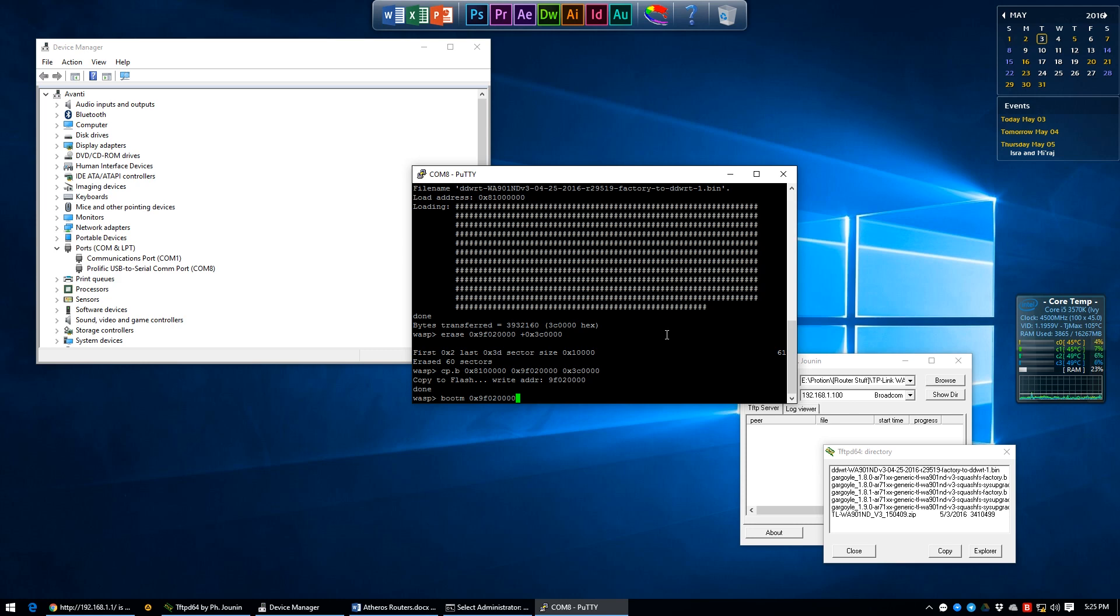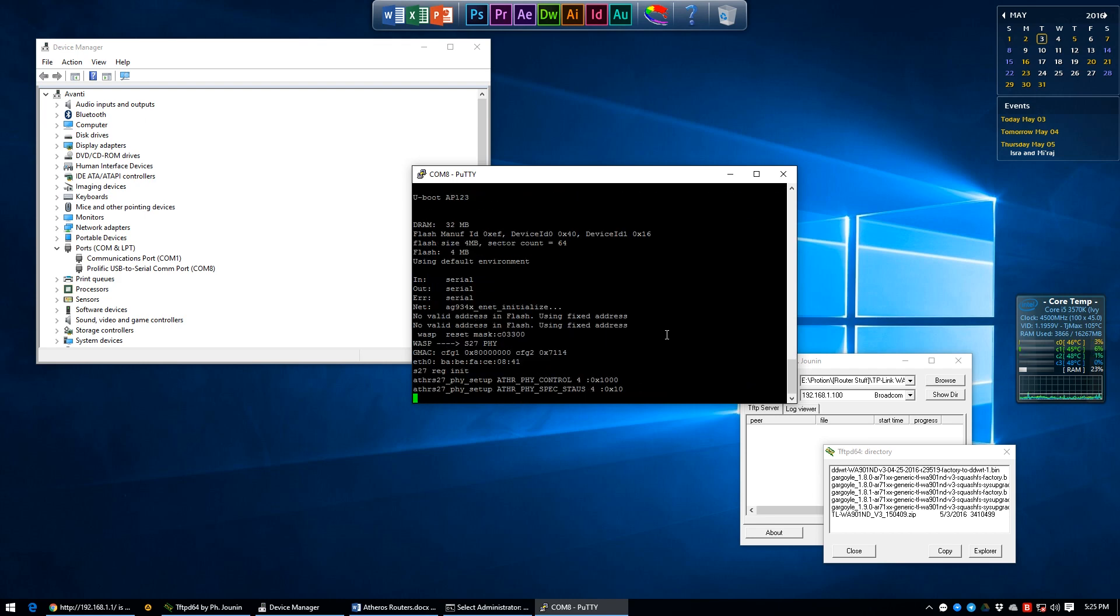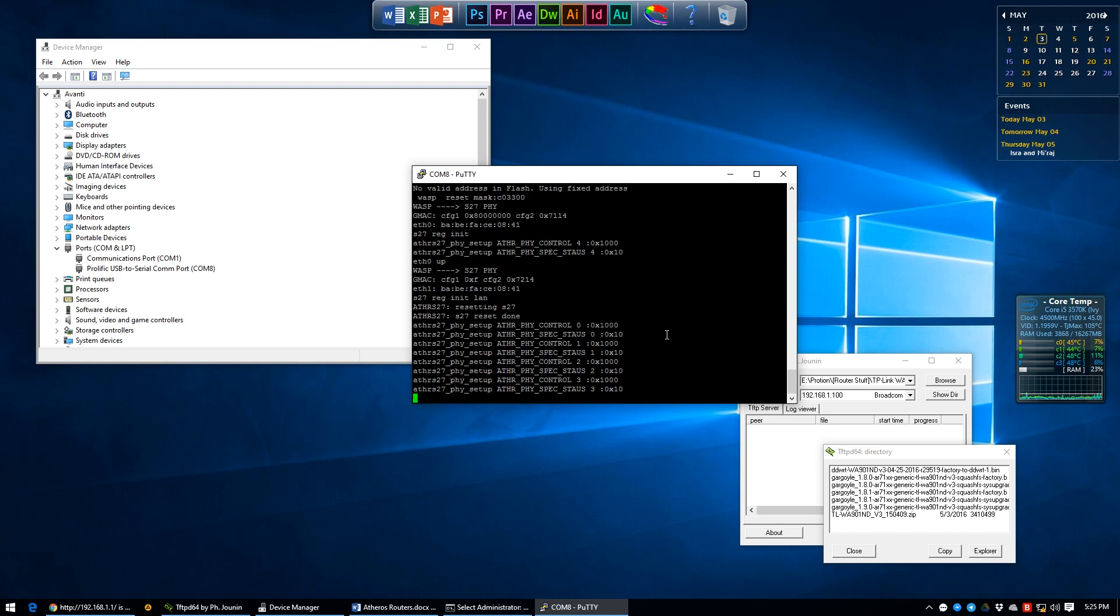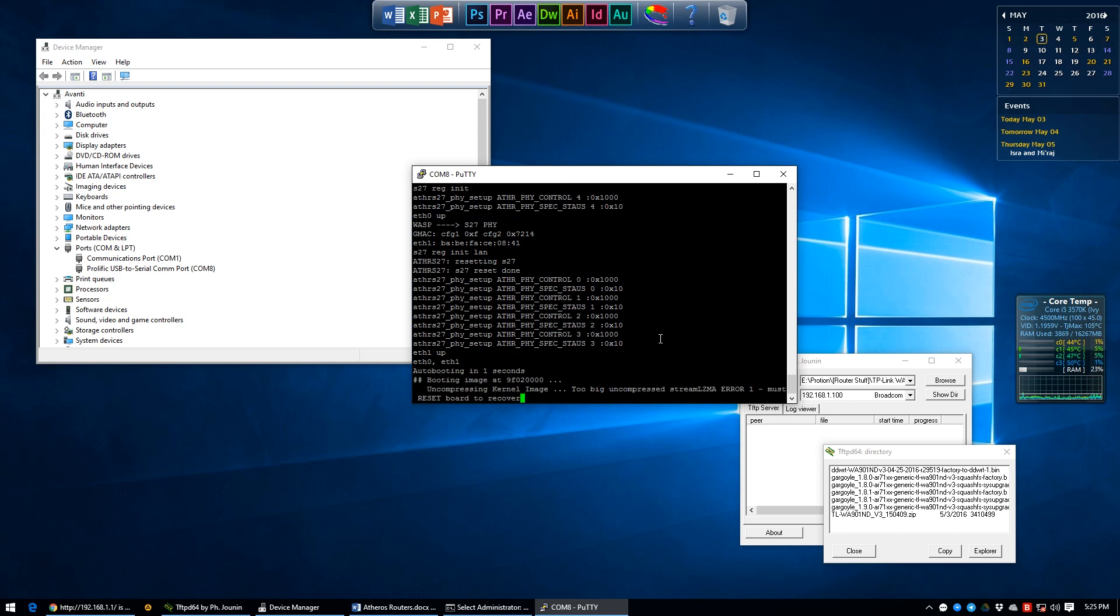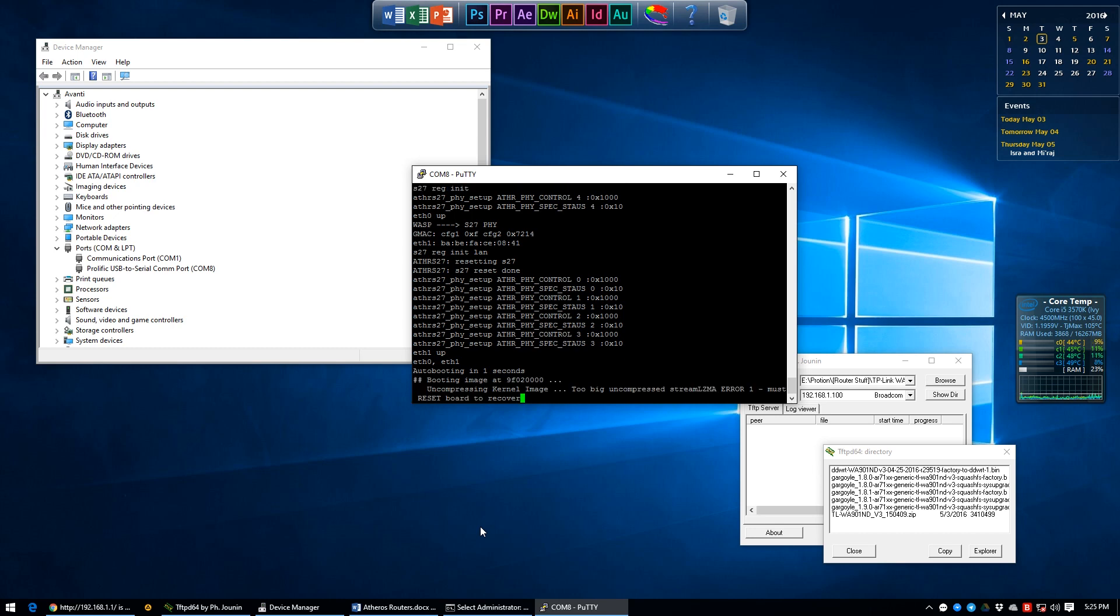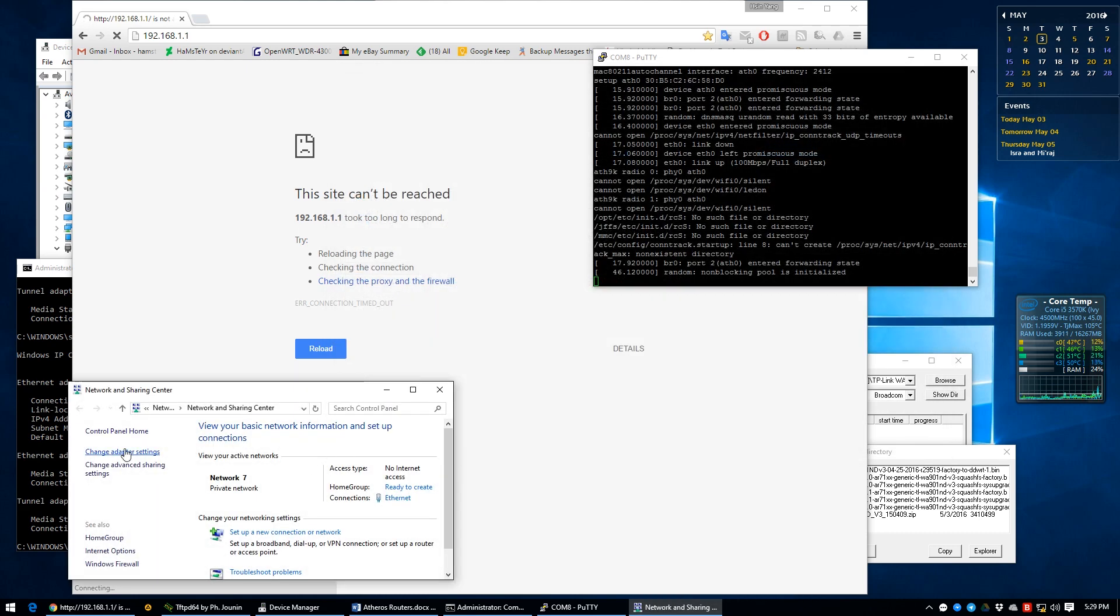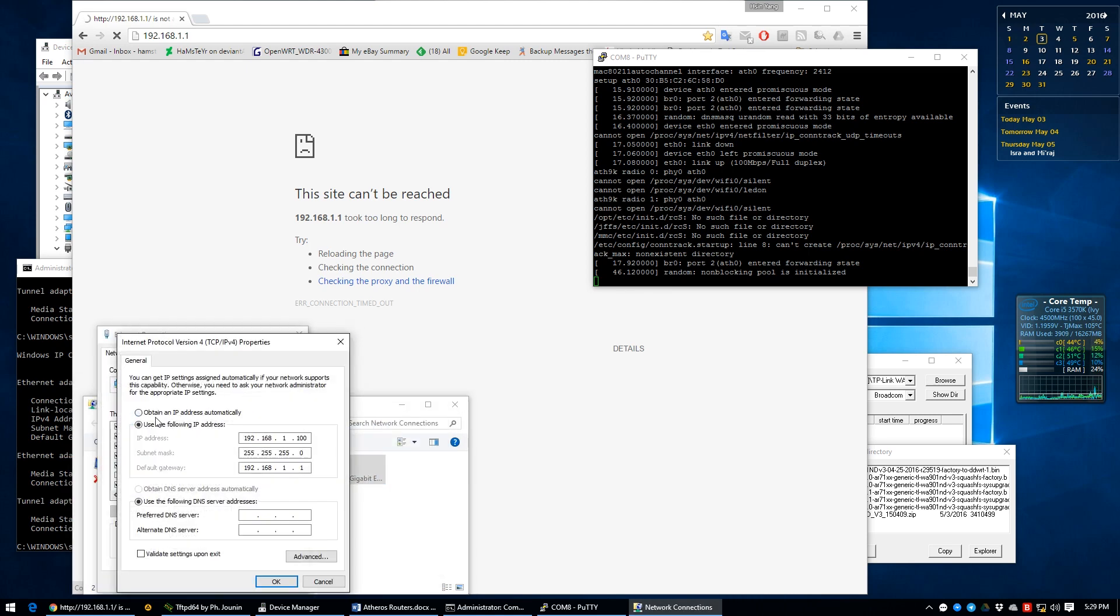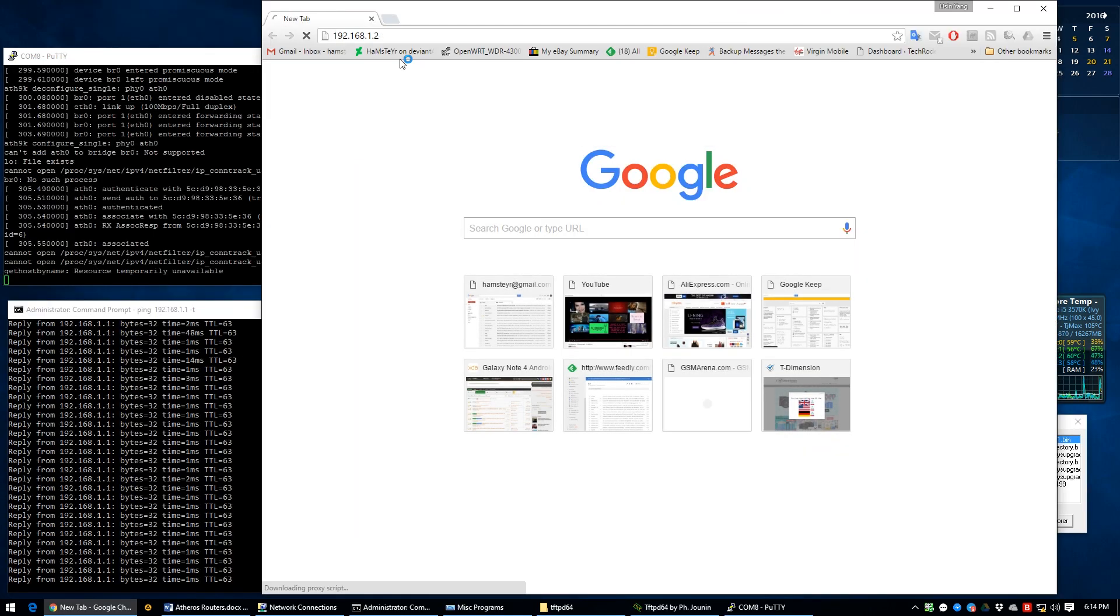Your router should now boot up normally and to access it we need to go back to network adapters and remove the manual IP configuration, and you should finally be able to access your router from your browser at 192.168.1.1 or 192.168.0.1. I was having some difficulties in my case here but then I found out that the Ethernet port on the back of the router was behaving as a WAN and not a LAN port, so all I did was access it via Wi-Fi and under settings change it such that the WAN port behaves like an LAN port.